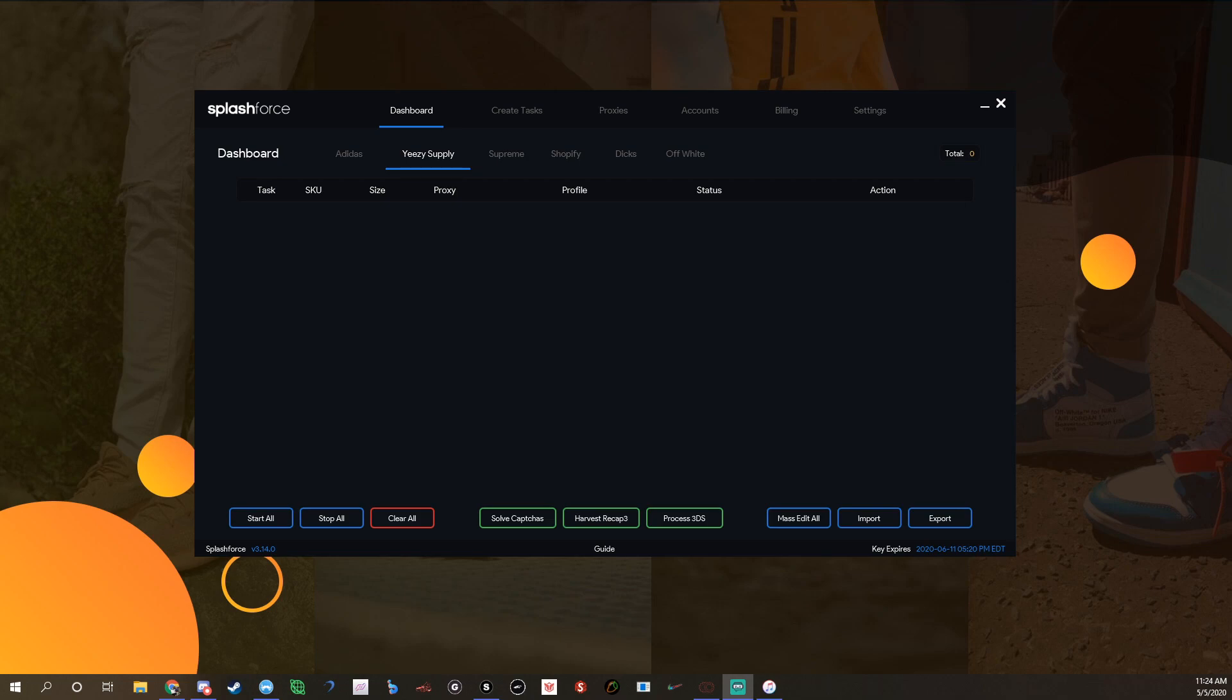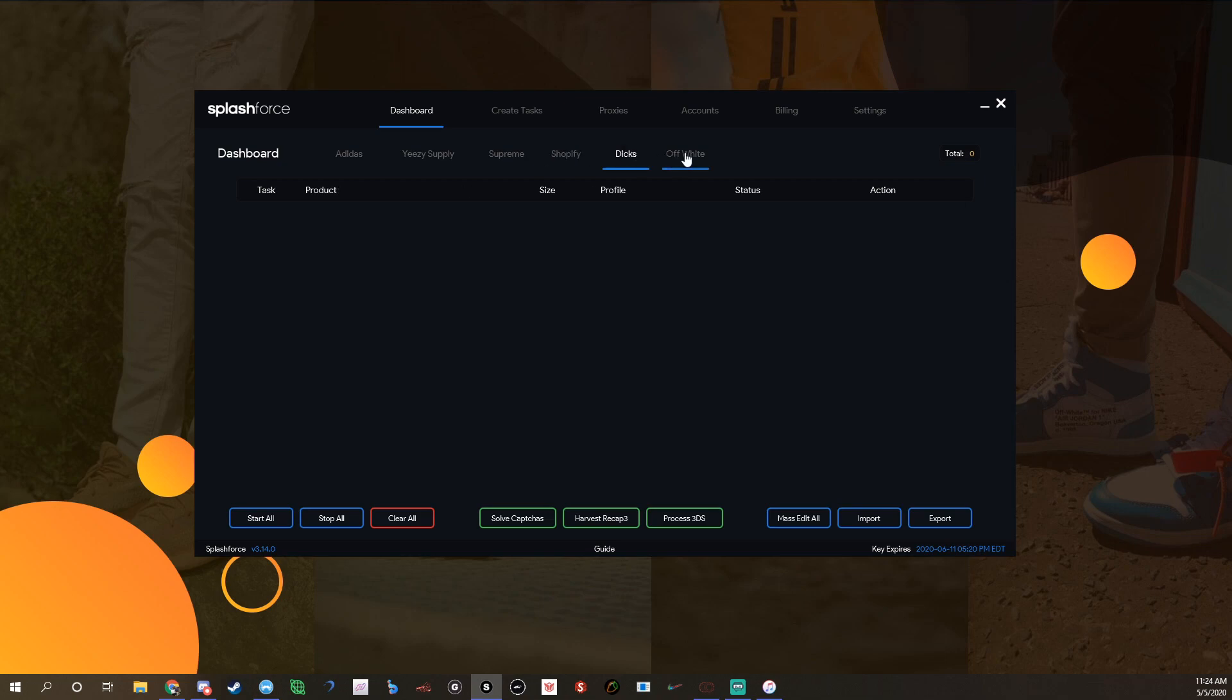Once you download Splash Force from the discord, you'll get this when you open up the bot. You'll have tabs: Adidas, Yeezy Supply, Supreme, Shopify, Dix, Off-White. You got your create tasks, proxies, accounts, billings and settings, all this stuff.